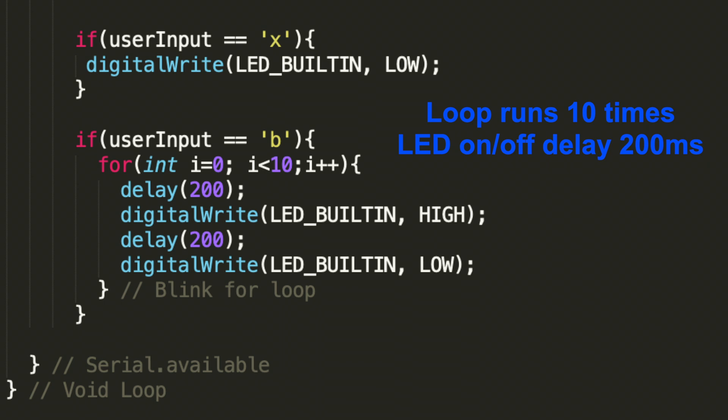You'll see here I put the delays that sandwich the high signal. This will ensure that the LED will be high for 200 milliseconds and then low for 200 milliseconds. And as we iterate through the loop that will be the number of times we get the blinks.